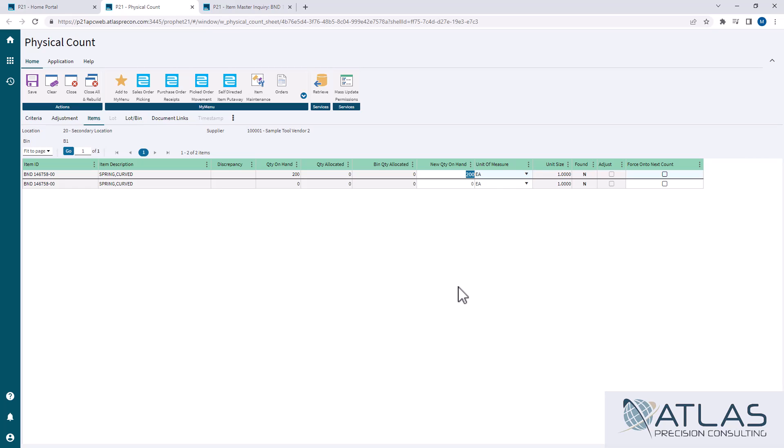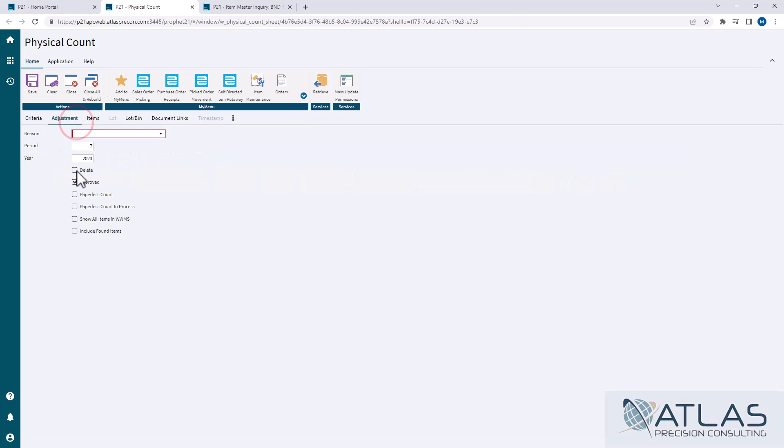So you could come in here and go to the adjustment tab, check the delete box, save it.